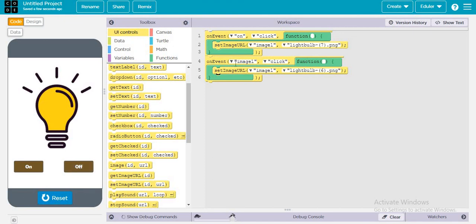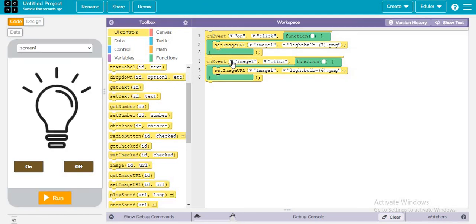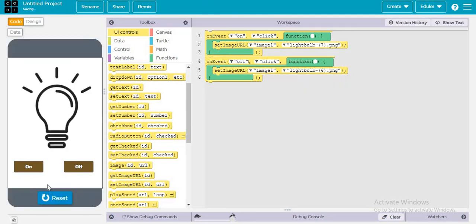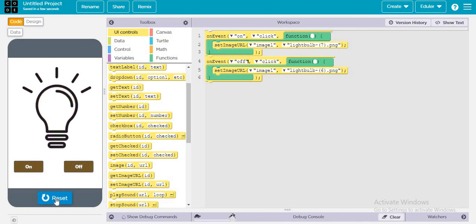Wait, there is a mistake because I have done it wrong. There is a mistake in the code that it should be off. Now let's run it. On, off, on, off. That was really amazing.